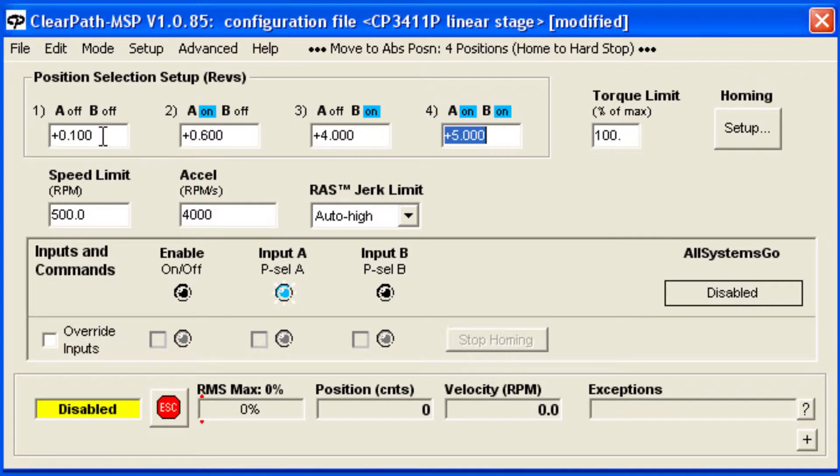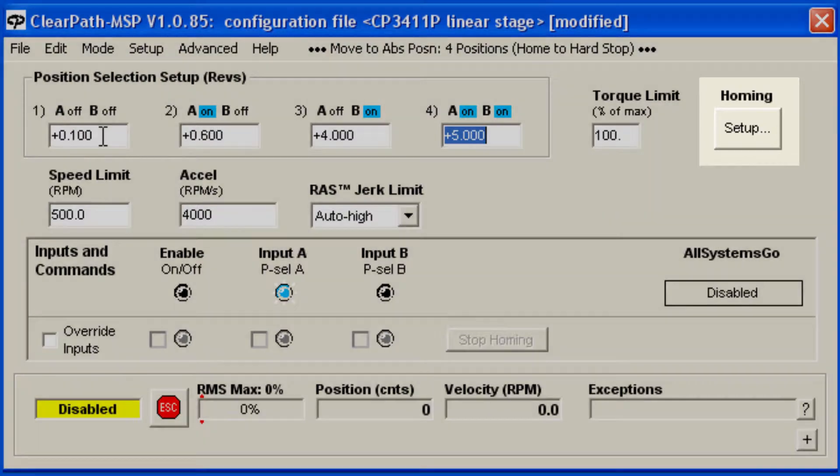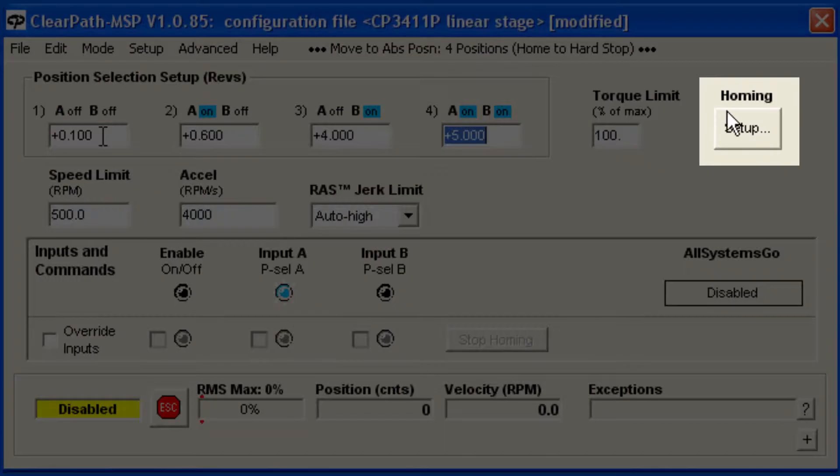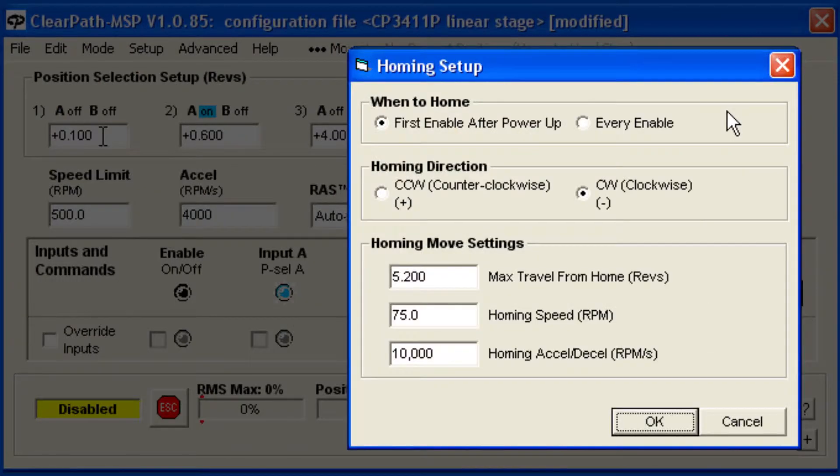When ClearPath is enabled for the first time, it will automatically find the mechanical home position based on information you enter. To enter this information, click the Homing Setup button. The Homing Sequence is very flexible. You have complete control of the motion parameters that are used to home and soft limits to protect you from accidentally setting moves that would crash.